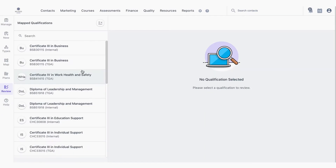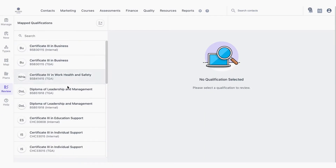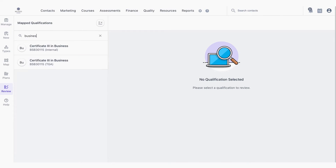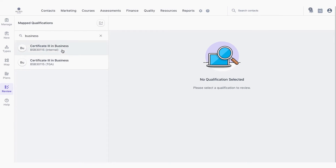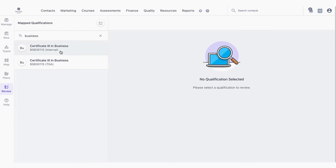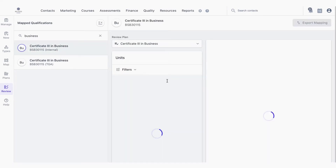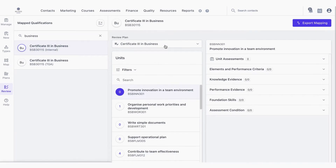On the left hand side we have a list of our qualifications with a handy search bar to filter down to the one we're looking for. From here we suggest you select a specific assessment plan to review.